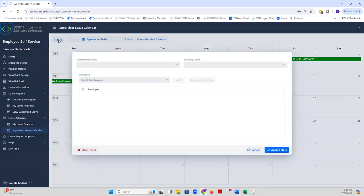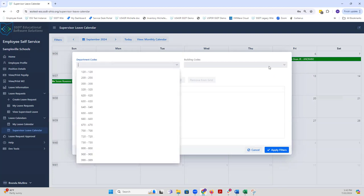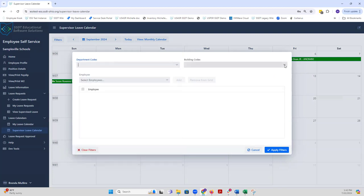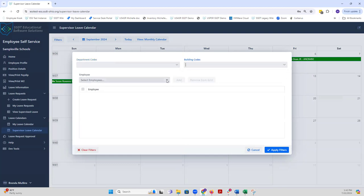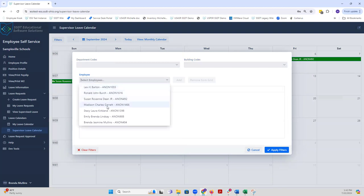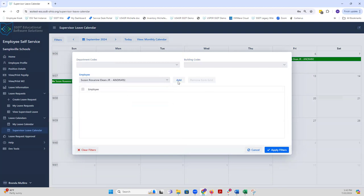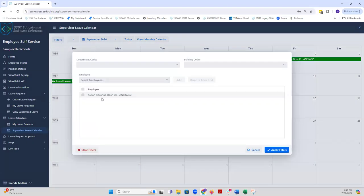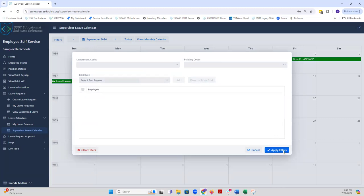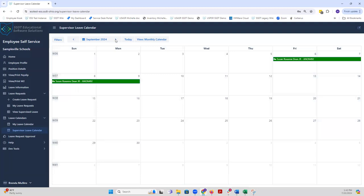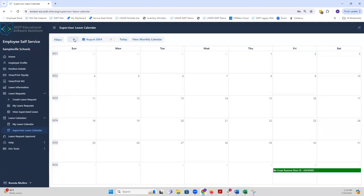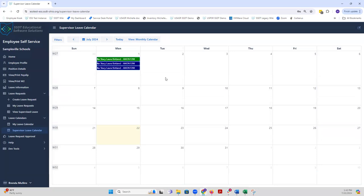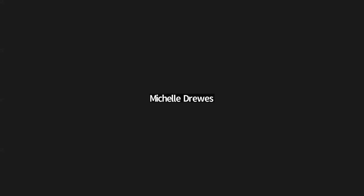I can use the filters option, and I can filter by a specific department code, by a specific building code, or just by a specific person. If I just want to pick Susan and then add her and apply my filter, I'm only going to see the leave requests from Susan. Then I can go back to filters and check this again, remove them from the grid, and I could either clear my filters or apply the filters again, and then I'll be able to see everyone again. This concludes our demo of the Supervisor Approver Access Options in ESS. Thanks very much.